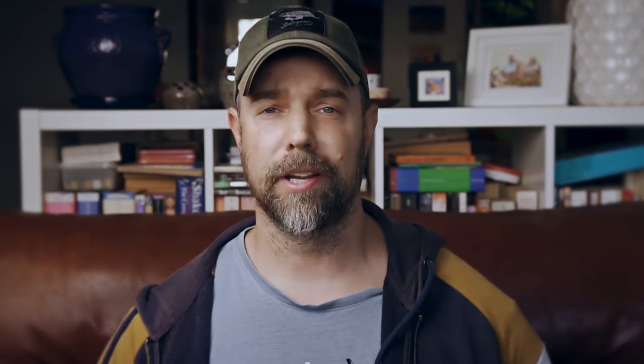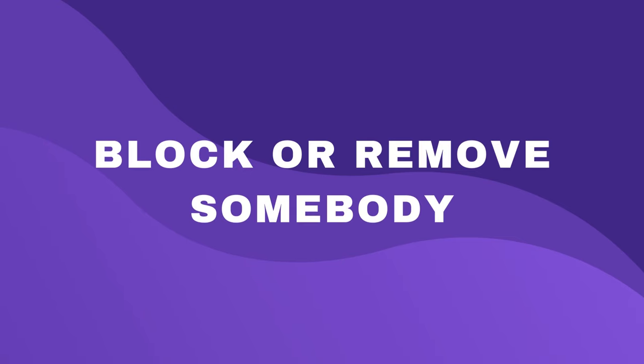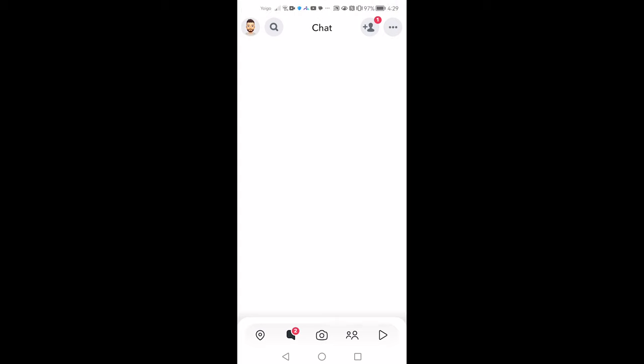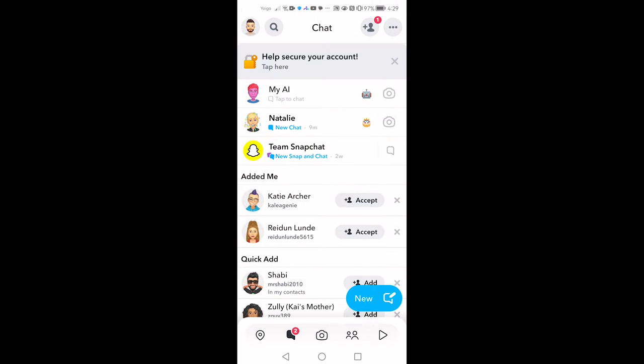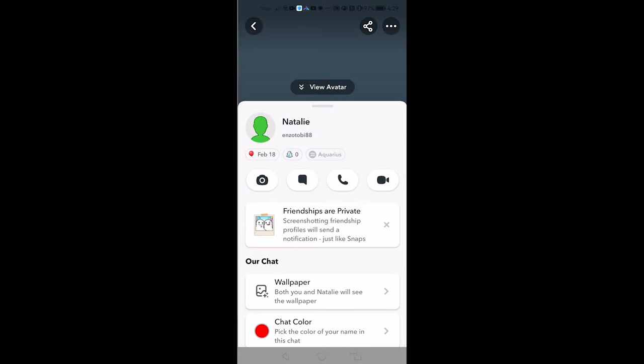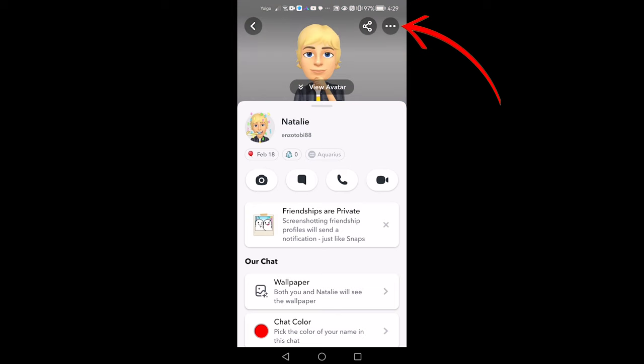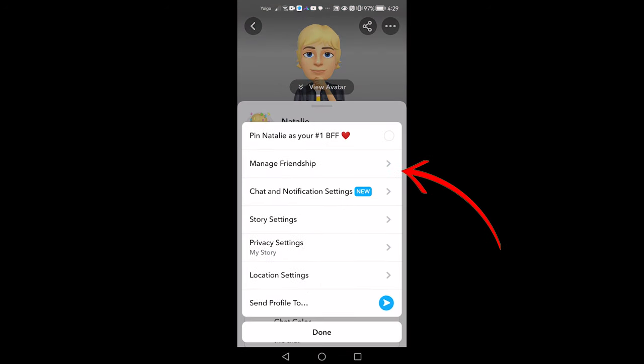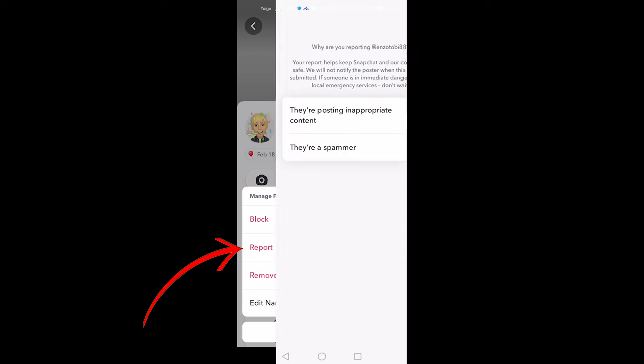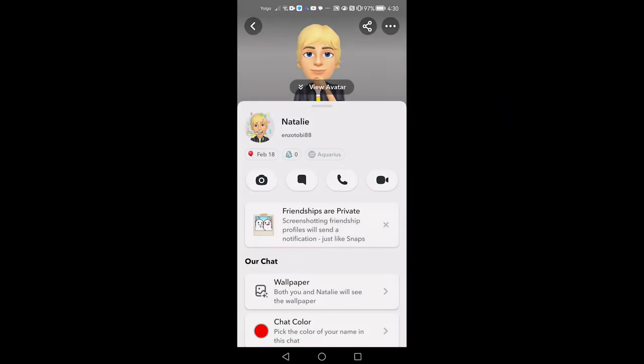You should show your child how to remove, report or block someone if they're receiving unwanted attention, whether they have been threatening, abusive or inappropriate. To report, block or remove somebody, go to their profile by going to your chat list and tapping their profile image. Tap the three horizontal dots in the top right corner. Select Manage Friendship. Tap Report to report them, select the reason and tap submit. Alternatively, tap Block to block them and Remove Friend to remove them.